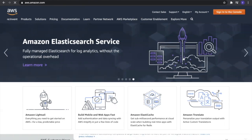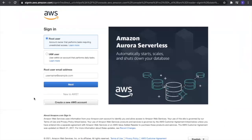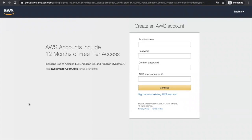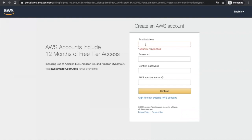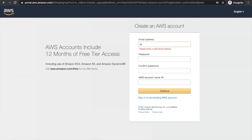Then you go to sign into the console. If you already have an account, you can directly log in. If you do not have an account, click on create a new AWS account. That takes you to the create an AWS account page where you have to input all your credentials. Preferably, if you don't have your Andrew ID registered, you can register with your Andrew ID, but if not, you can use any personal email address as well.